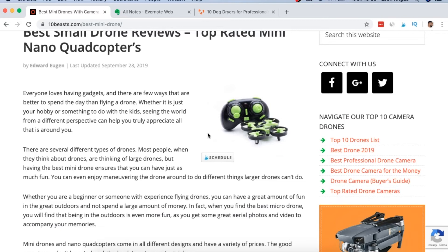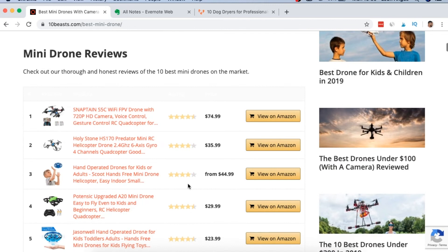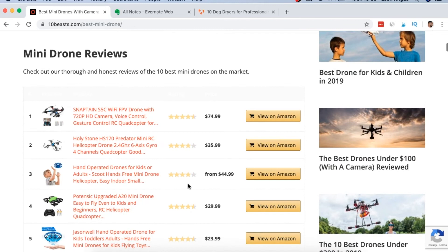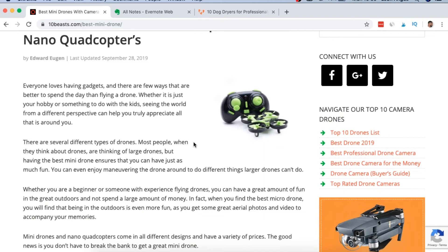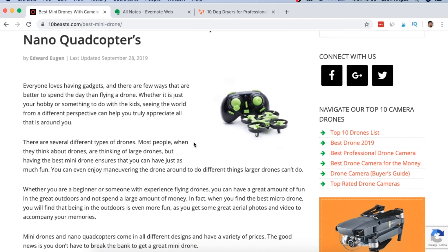Regarding image structure, I always start my articles with an image on the right for buyer content — not for informational content. Buyer keywords are things like 'best this, best that.' You only want to put the AAWP table on buyer keywords — do not put it on informational content. If someone's searching 'where can I go fishing this weekend,' they don't want to see a top 10 fishing rods list. But 'what is the best fishing rod for catching eel' — then yes, they want to see it.